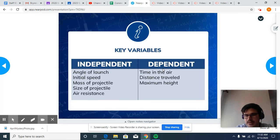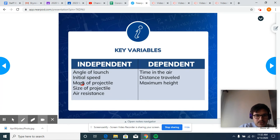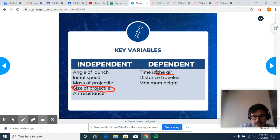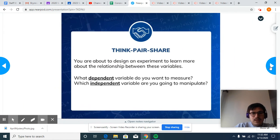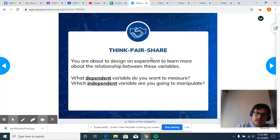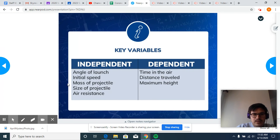You're welcome to explore whatever you like. I'm going to take a look at the size of the projectile and the distance traveled — that's what I'm going to measure and what you'll see on screen. If we were in class, we would think together in our groups about which two variables we'd want. These are the ones I chose: size of the projectile and distance traveled.